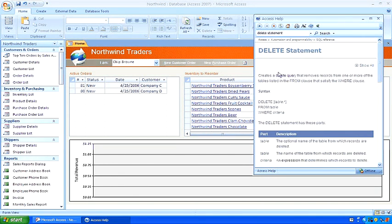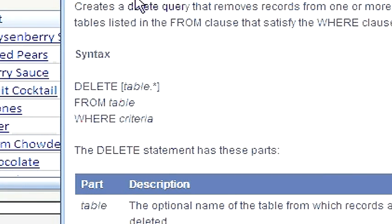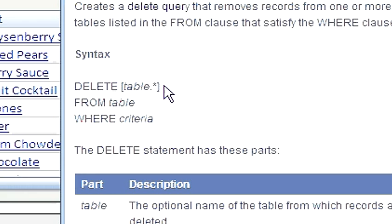The syntax of the delete statement is delete followed by an optional table name dot asterisk, followed by the table from which you want to delete the records, followed by the criteria which will determine which records to delete. Let's create one.